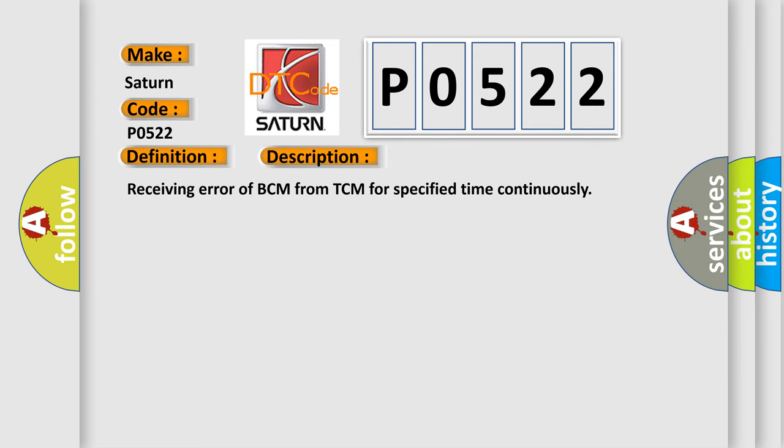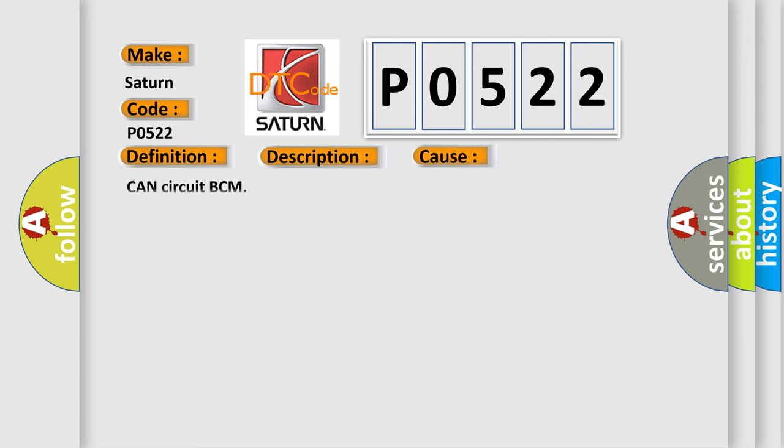Receiving error of BCM from TCM for specified time continuously. This diagnostic error occurs most often in these cases: CAN circuit BCM.